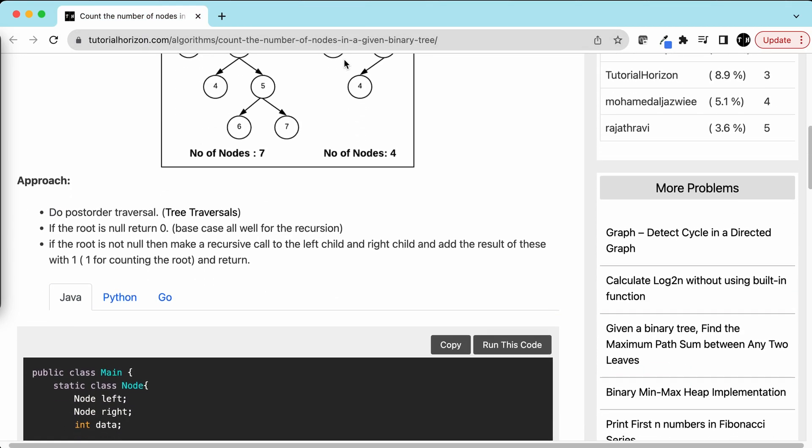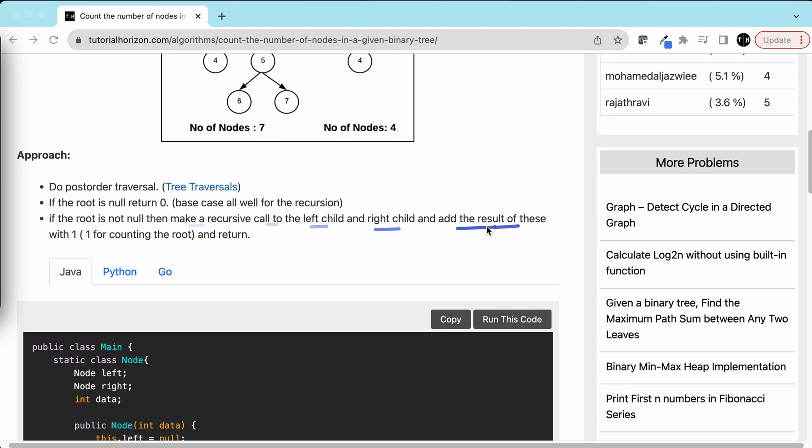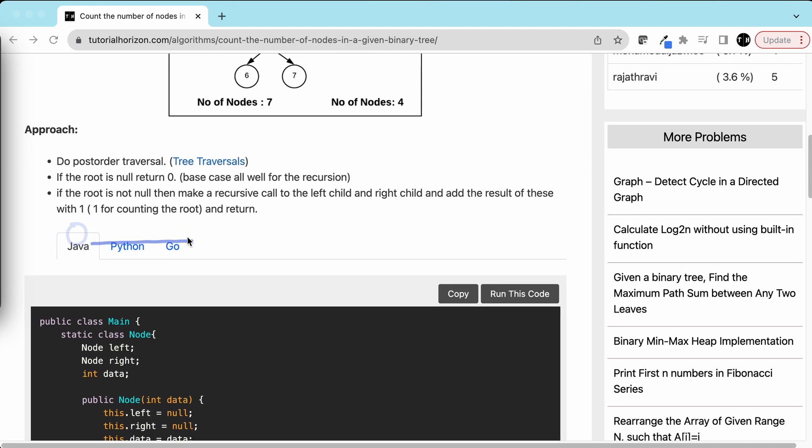We'll do post-order traversal. This is the base case: if the root is null, we'll return 0. If root is not null, make a recursive call to the left child and right child, and add these with 1. What is 1 for? 1 for counting the root, which is the current node.